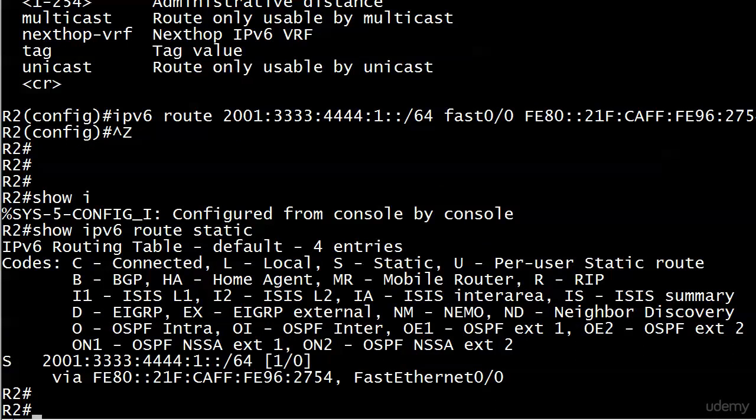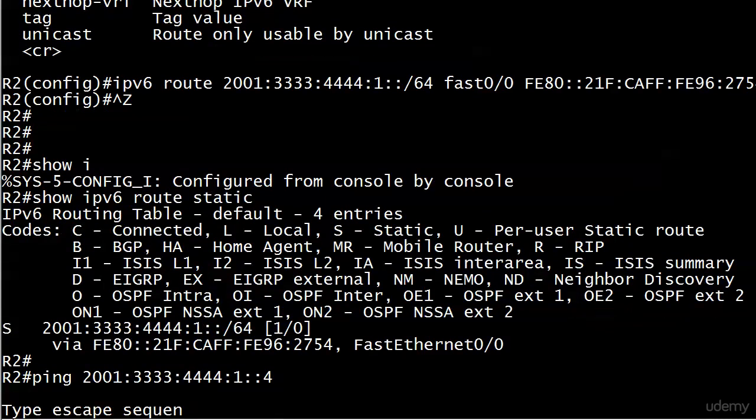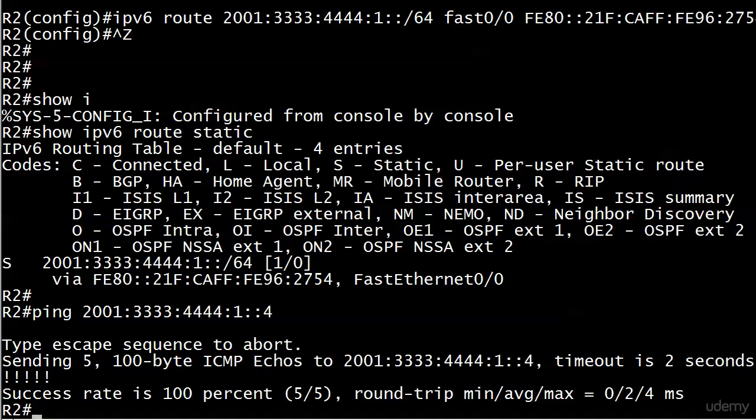Let's have a look at the static routes. This static route right now looks like we're good. There's our static entry - you see 'via', but instead of the global address that we've had before, we're using the link-local address, FastEthernet 0/0, the local exit interface. The proof is always in the pinging, so let's send one over to host 4 on that subnet, and it's a beautiful thing.